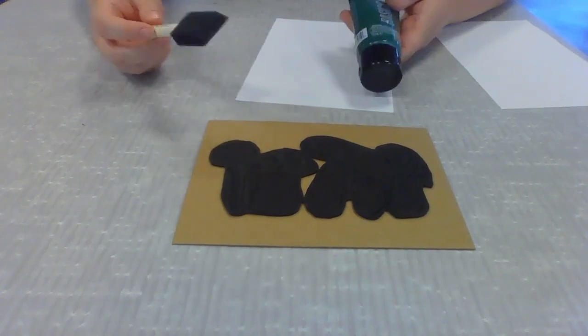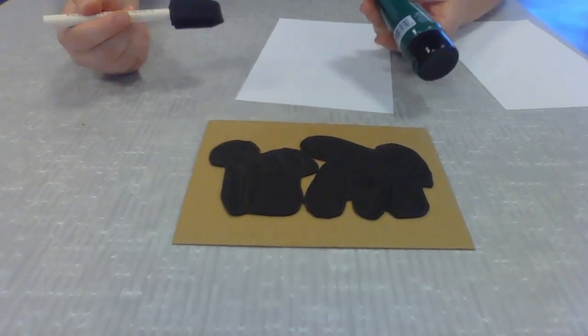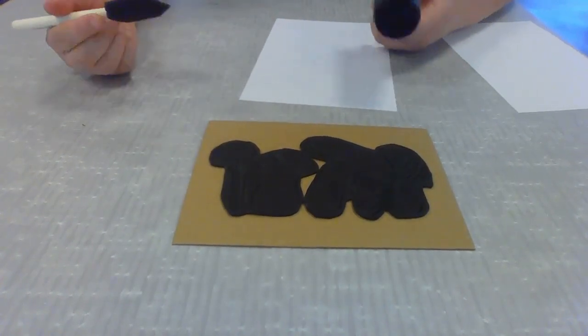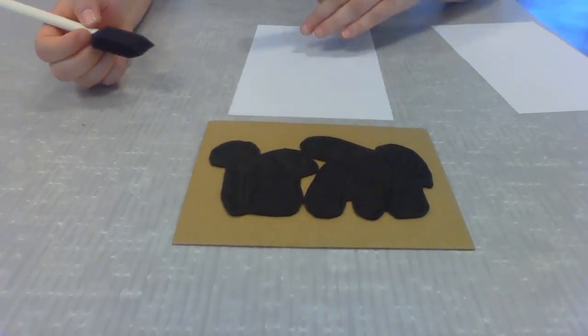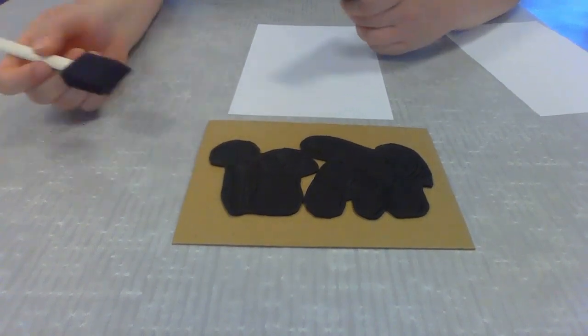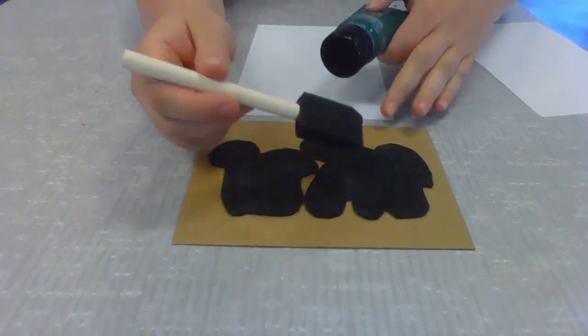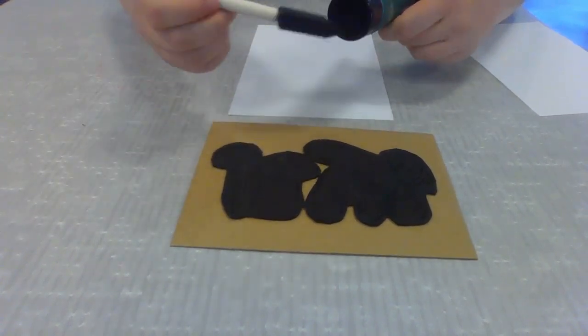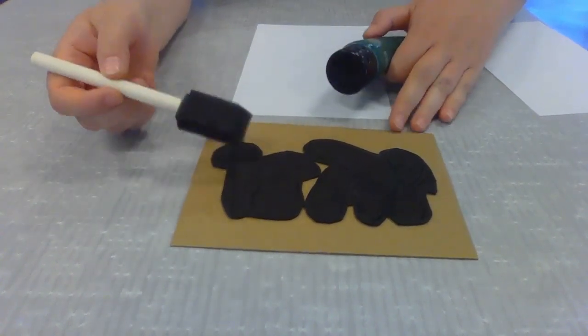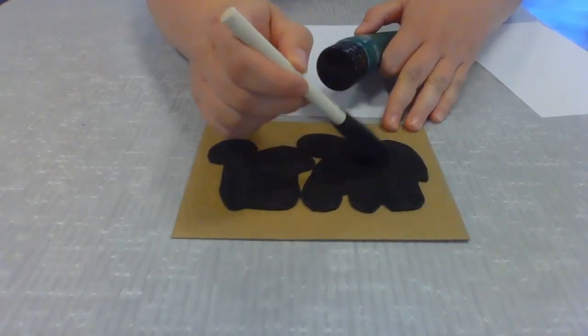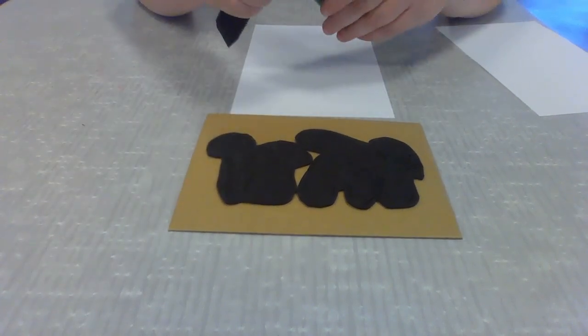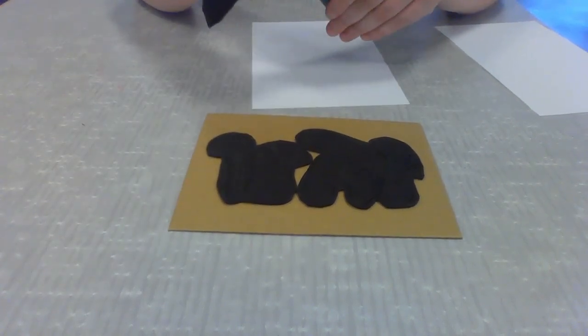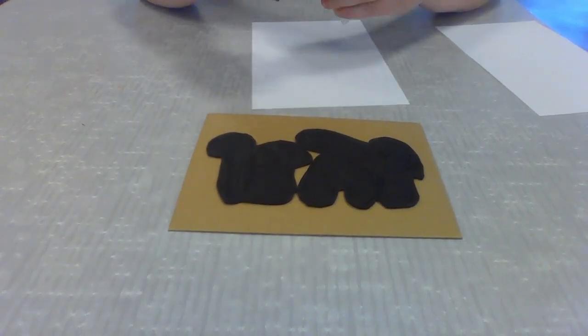Our next step is to do what they call inking the plate. We're not using ink, but the technique still applies. Basically what we're going to do is we're going to take our paint and our foam brush, and we're going to apply a thin layer of paint to the foam pieces of the board.